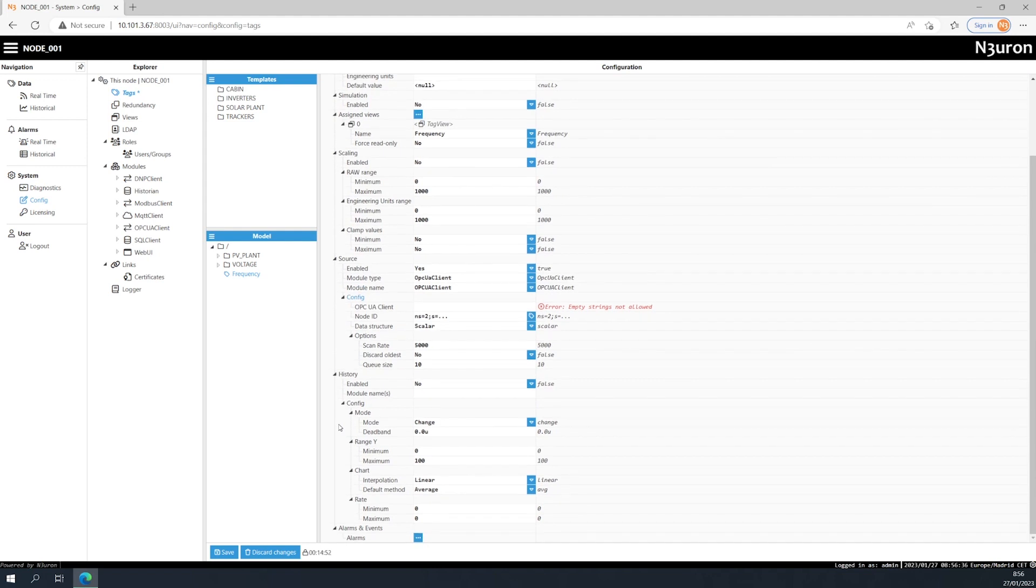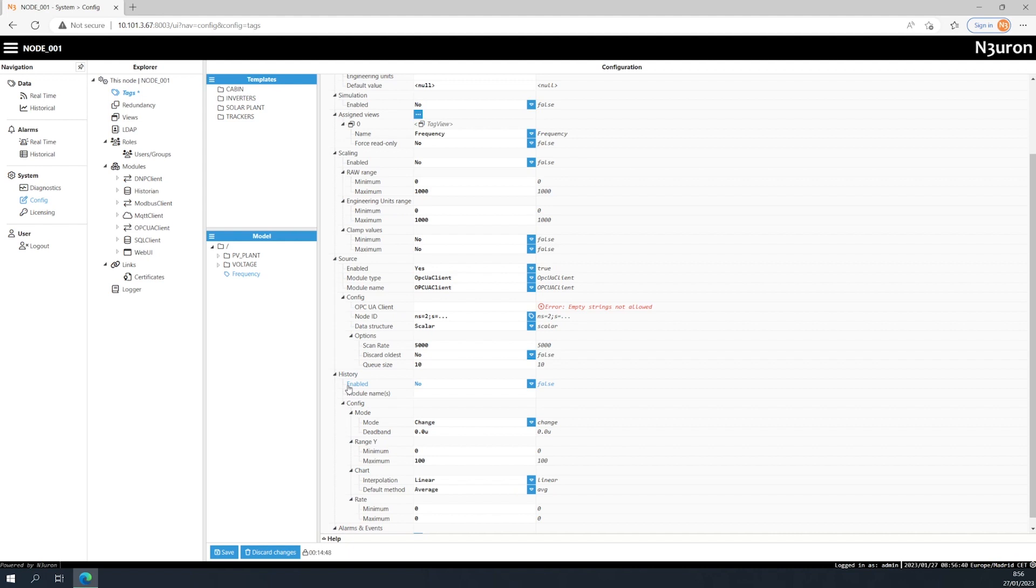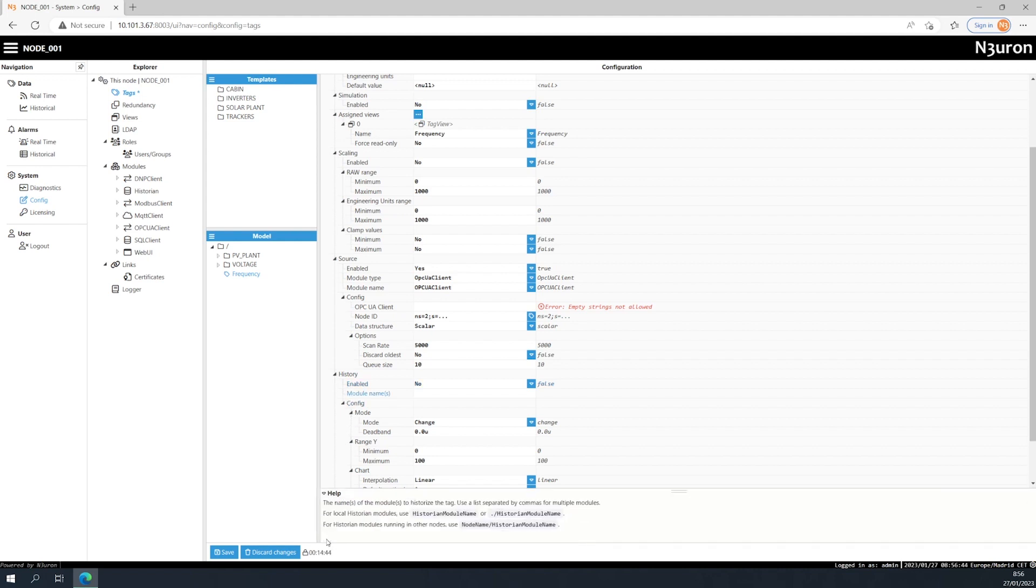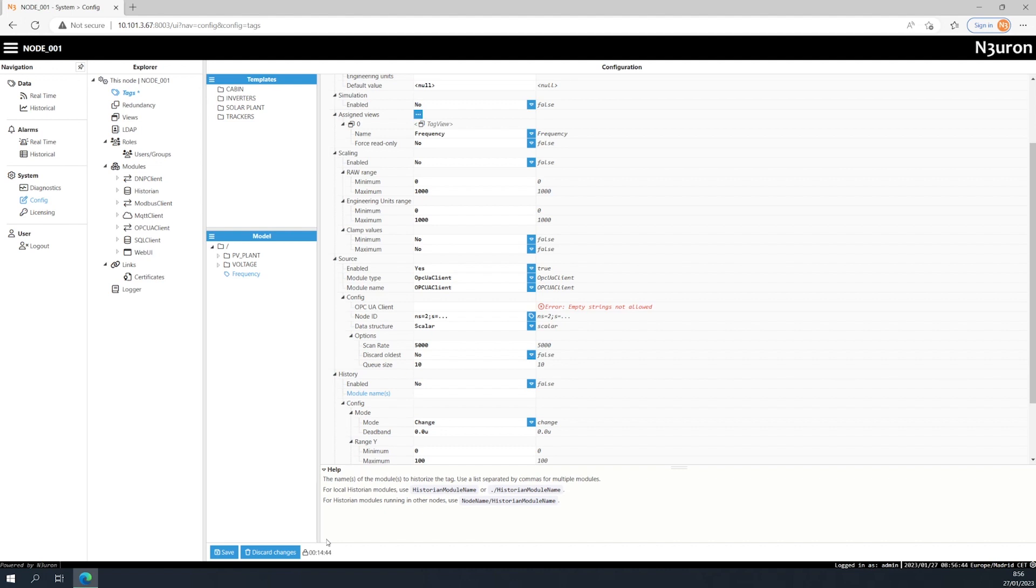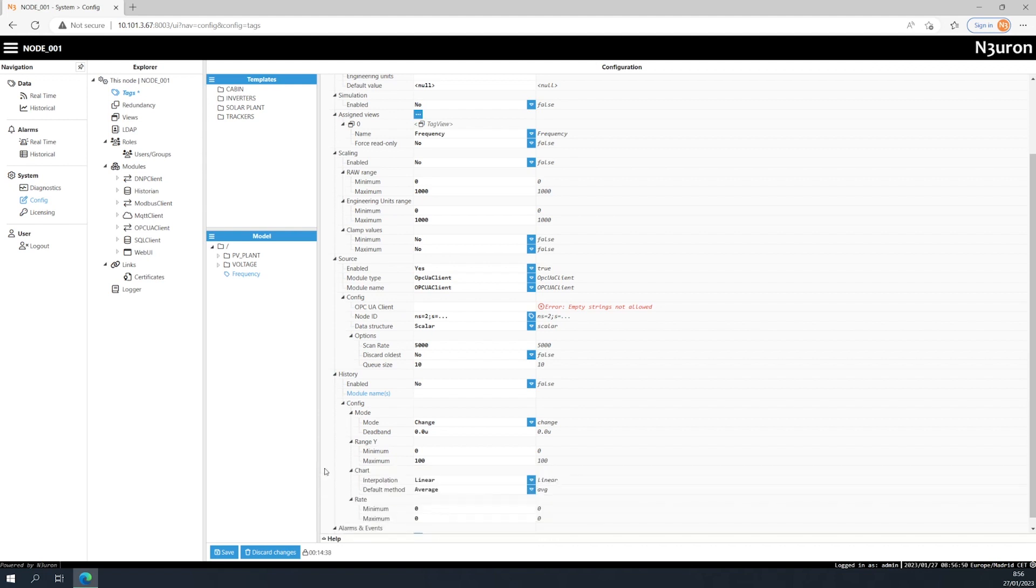Now, let's talk about the history feature. When this feature is enabled, tag values can be stored in a MongoDB database, either using a local historian instance, a remote historian instance, or both. You'll need to specify the name of the instance that will be used to record the data. If you're using more than one instance, you'll need to enter a comma-separated list containing the names of the instances.